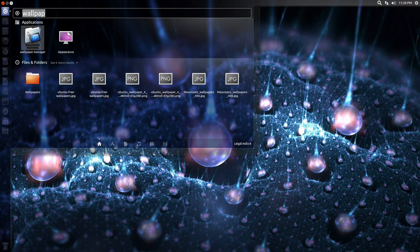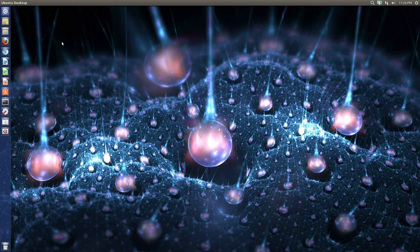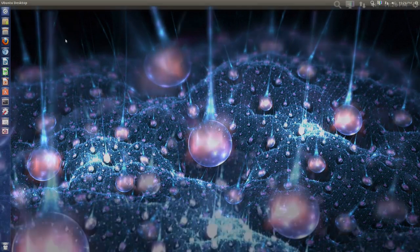So wallpaper manager I will have in my description, you know, instructions on how to install it.